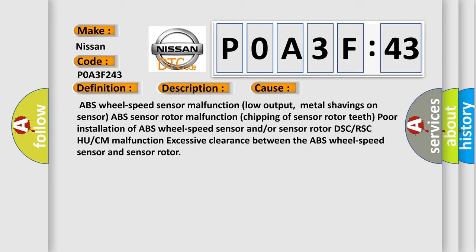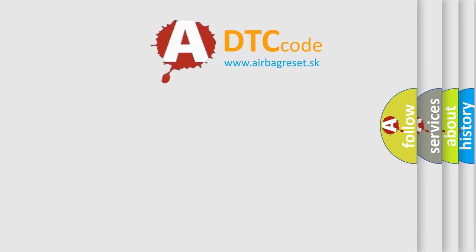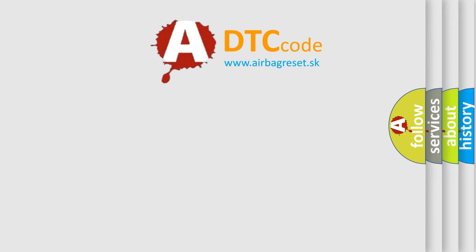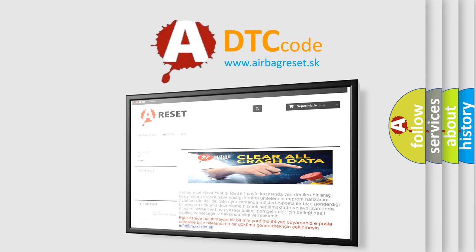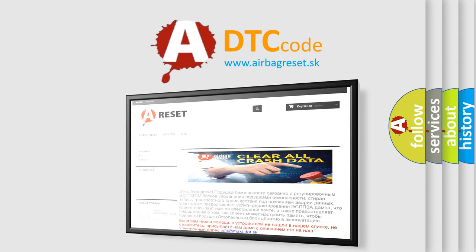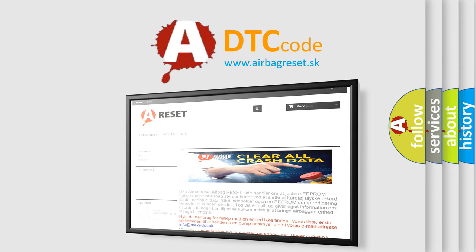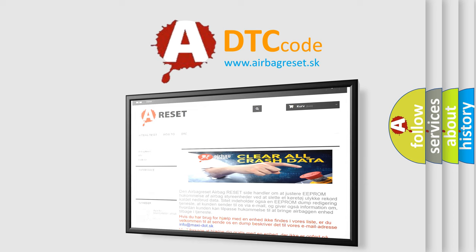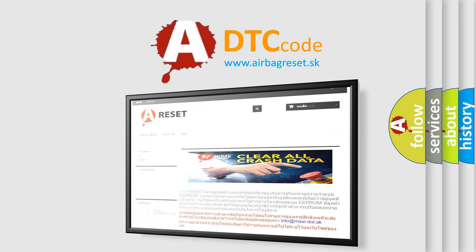The airbag reset website aims to provide information in 52 languages. Thank you for your attention and stay tuned for the next video.